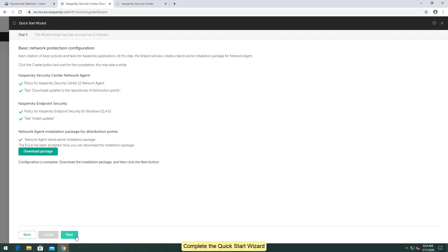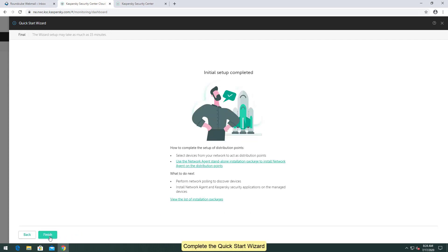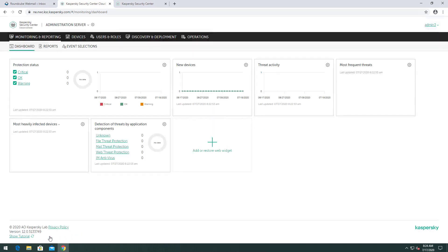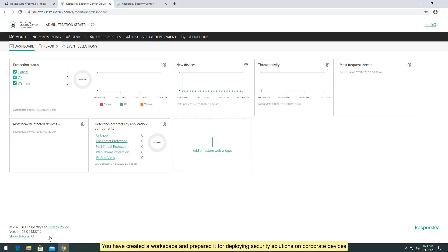Complete the Quick Start Wizard. You have created a workspace and prepared it for deploying security solutions on corporate devices.